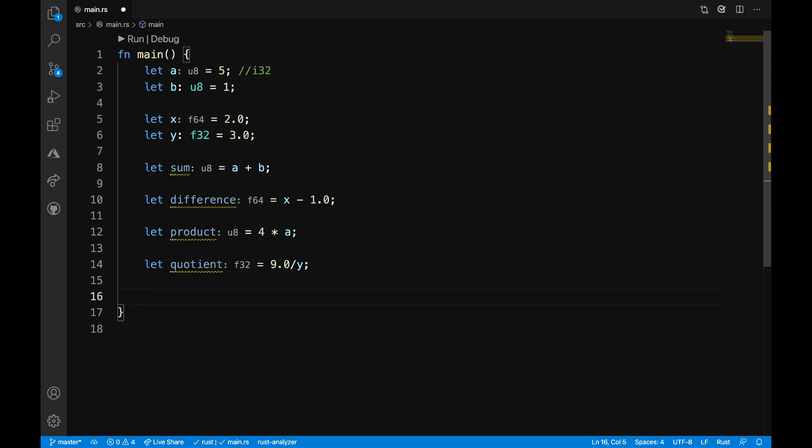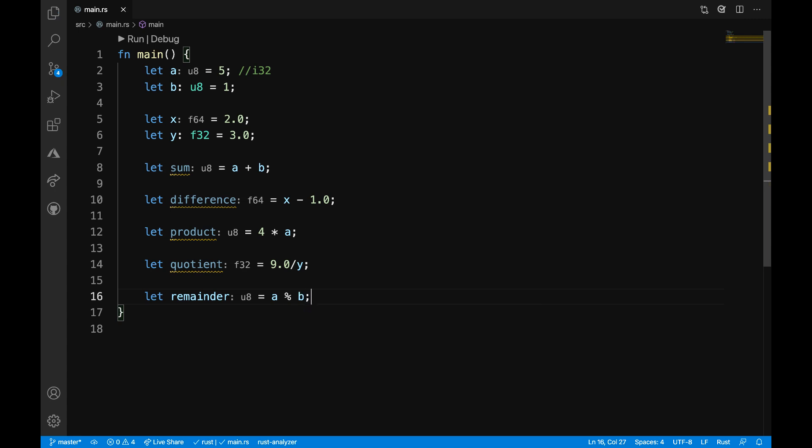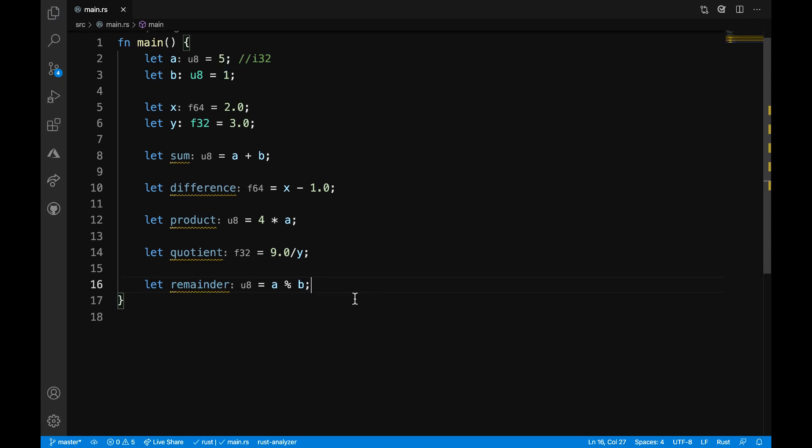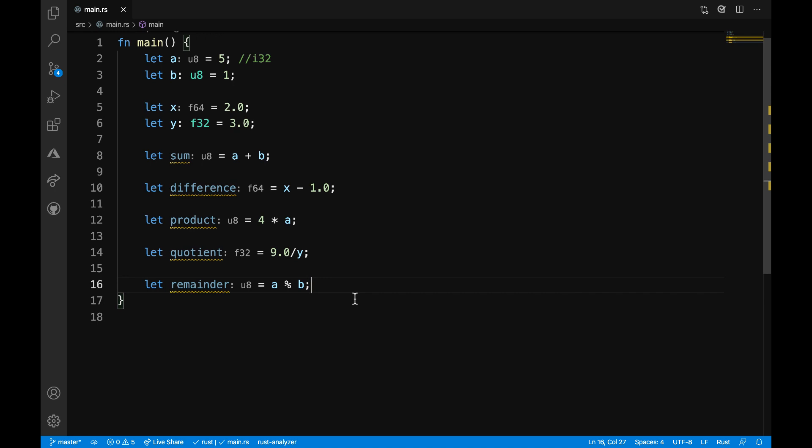And next, let's just look at the last kind of most common operation we use, which would be the remainder. So, I can say let remainder is equal to a modulo b. So, we can take the remainder of a into b. So, that's just giving you an idea of how we can use these different mathematical operations with different variables and data types that we've already defined.